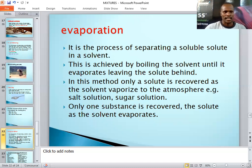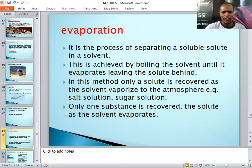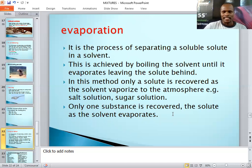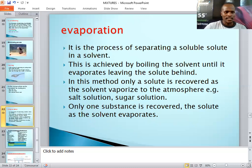The solvent vaporizes into the atmosphere. When you have a salt solution and want to regain your salt, you boil the solution — the water evaporates and only the salt is left in the container. It is important to know that in this method only the solute is recovered, because the solvent evaporates into the atmosphere. A salt solution is the best example for evaporation; sugar is more difficult because sugar tends to melt.